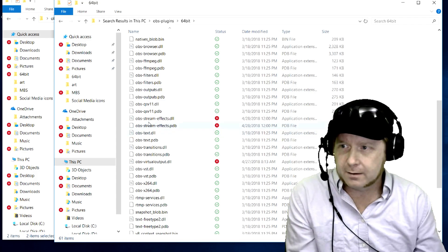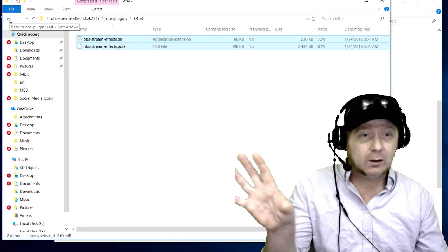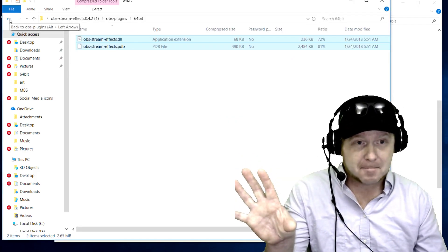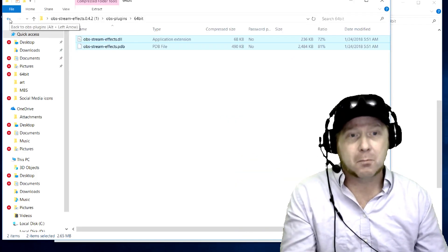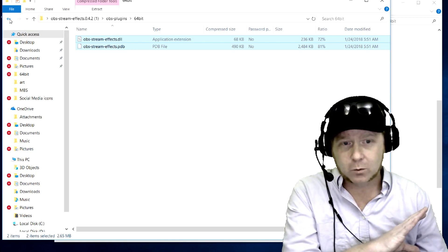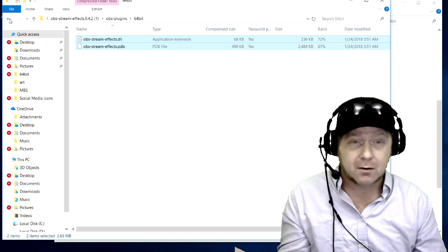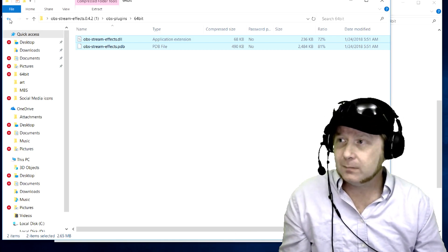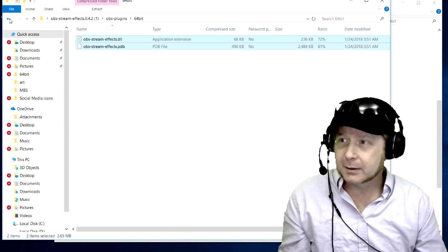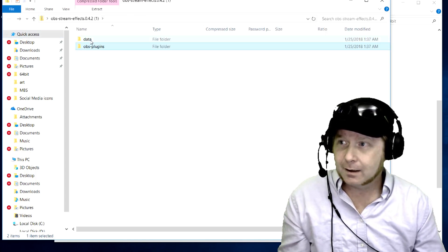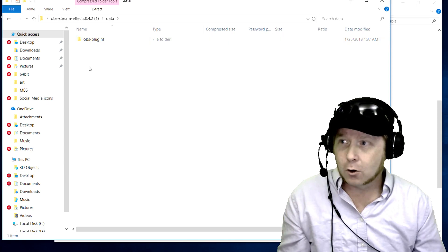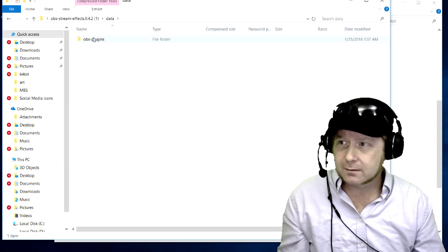Now if you left it like that and you tried to open OBS right now, it would crash, wouldn't work at all, because you need the data OBS plugins.